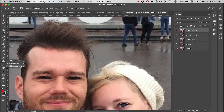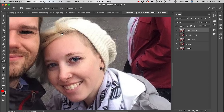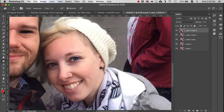Next is the Sponge tool with two modes: saturate or desaturate. You can saturate skin to make cheeks look more rosy, or switch to desaturate to remove color — for example completely desaturating the eyes.